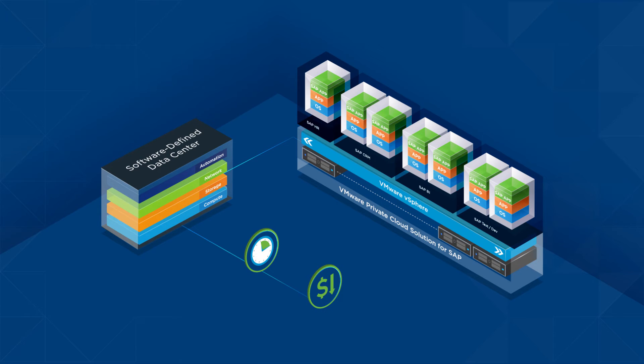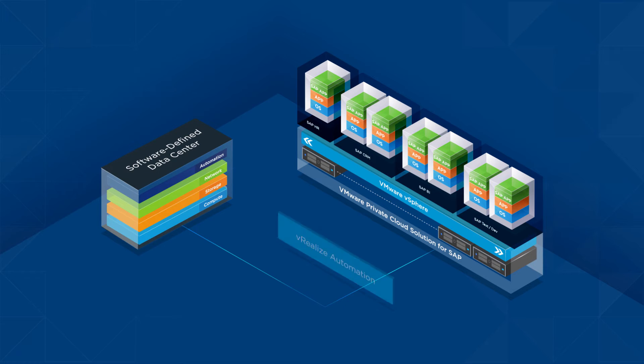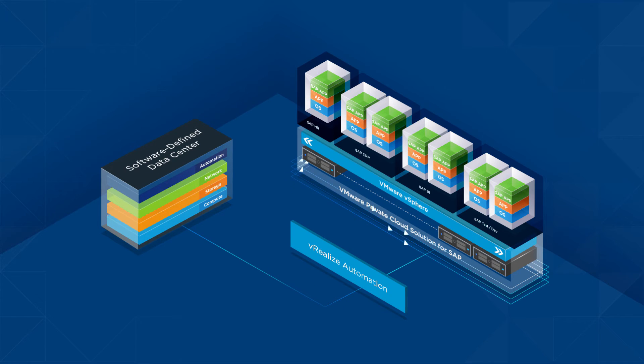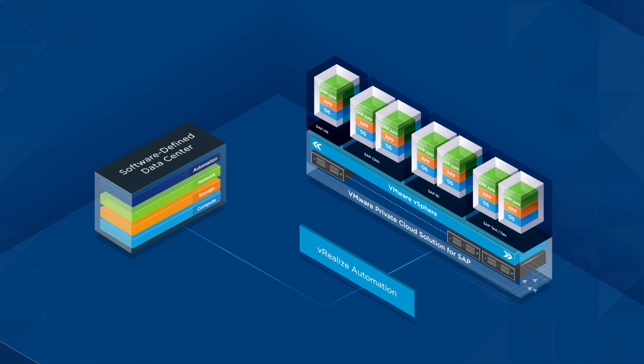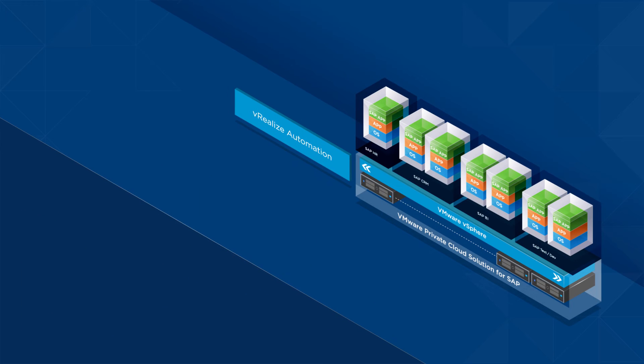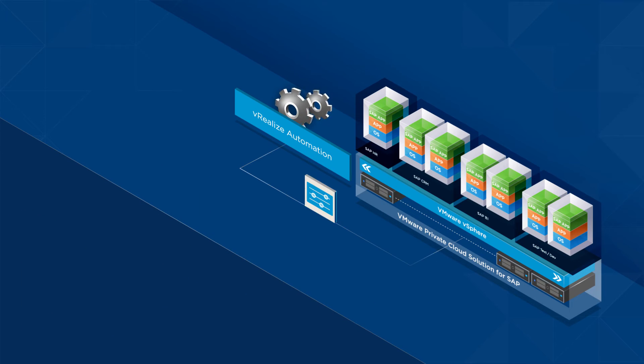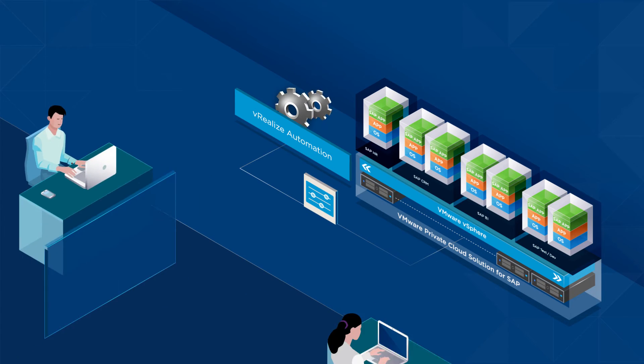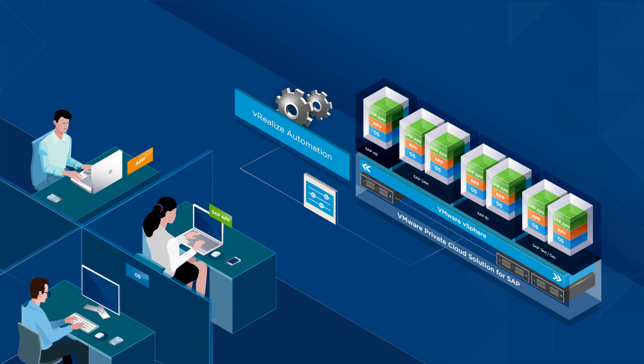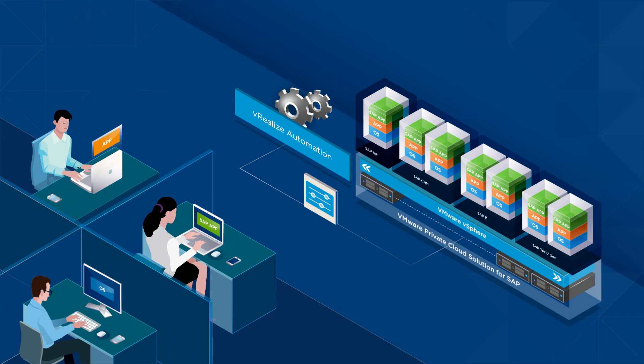The VMware software-defined data center uses the power of VMware vRealize Automation to deploy complete SAP landscapes. vRealize Automation automates the end-to-end delivery and management of SAP infrastructure and applications.